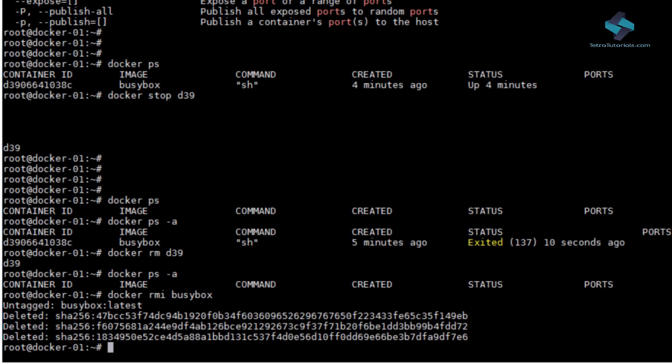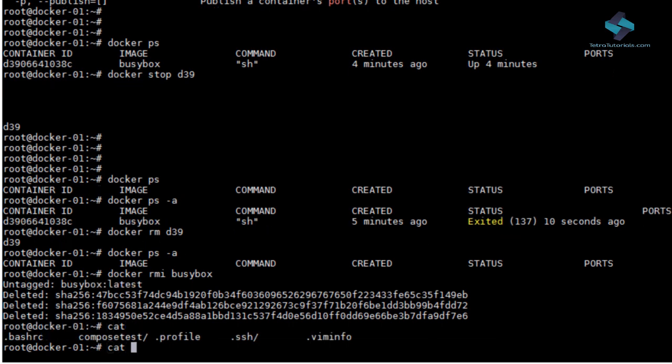Let's move to the next Docker component, which is Dockerfile. Docker can build images automatically by reading instructions from a Dockerfile. A Dockerfile is a text document that contains all the commands a user could call on the command line to assemble an image.